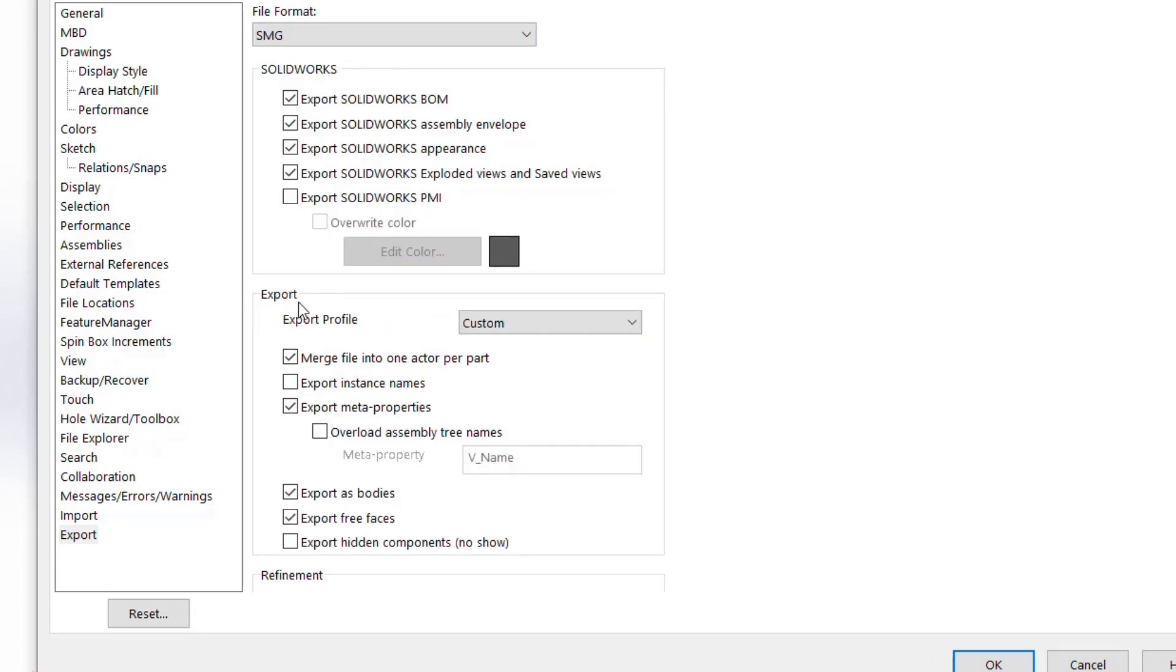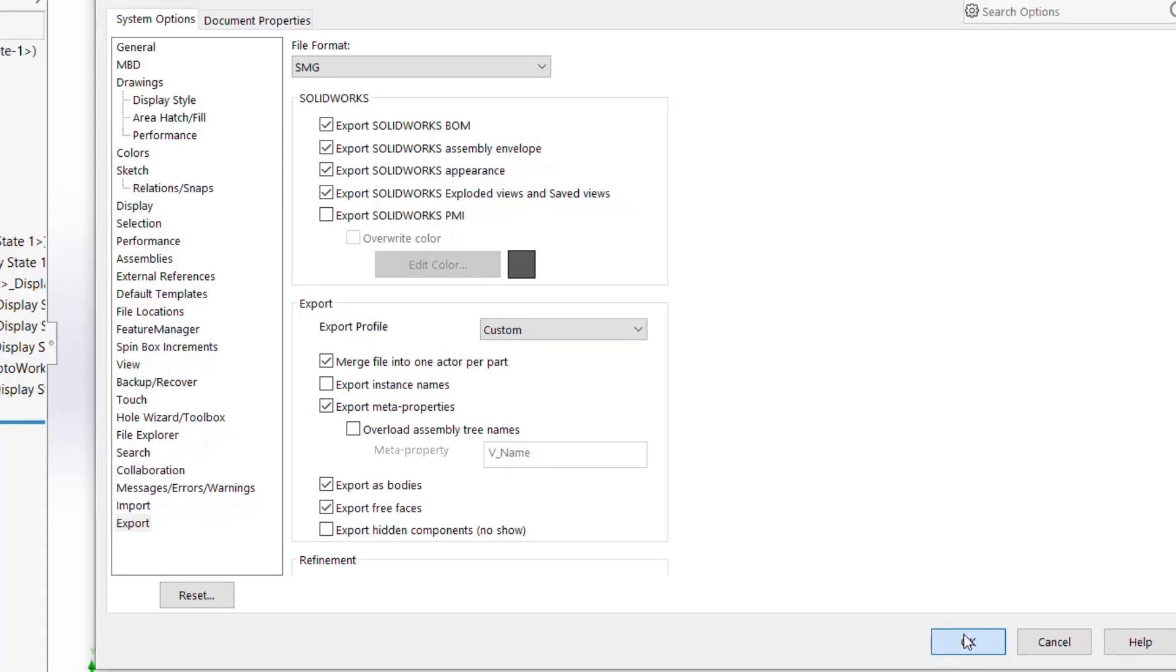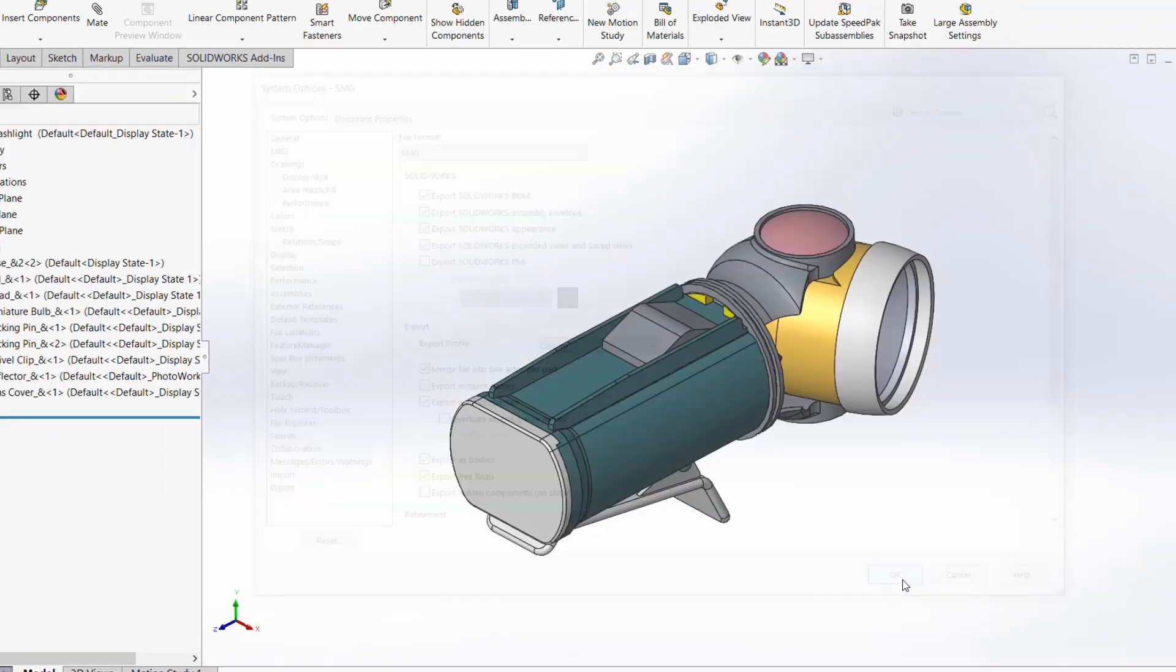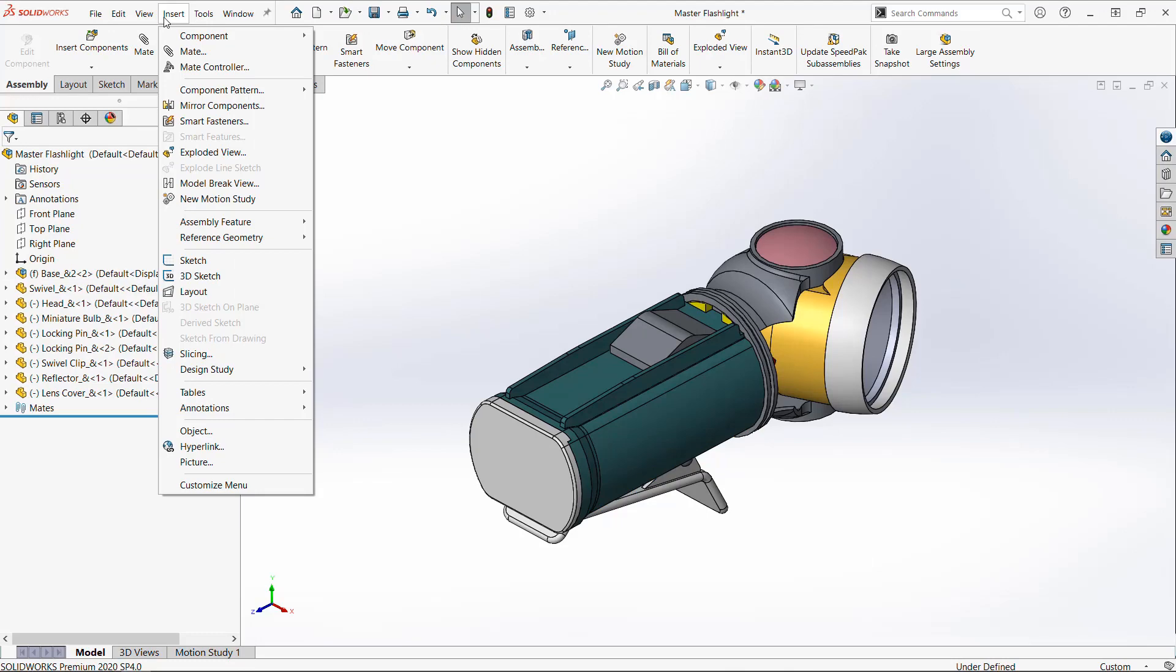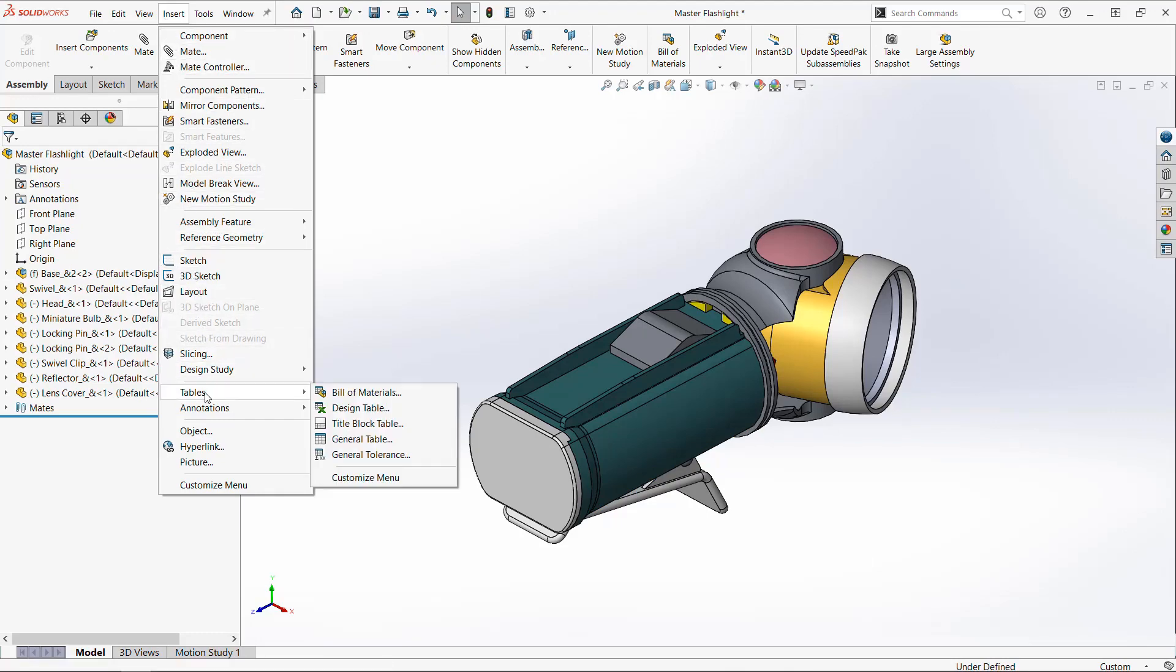We'll toggle the BOM Export option and merge file into one actor per part, which ensures that we get parts into Composer rather than surfaces and multibody parts. You only need to modify these settings once. Then they'll be the same each time you export an SMG file.